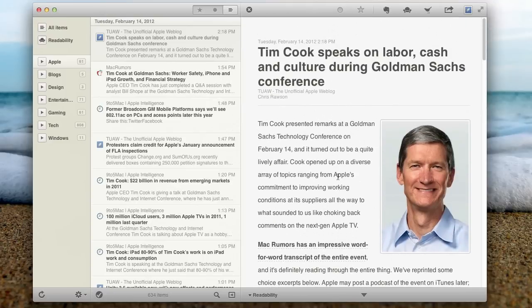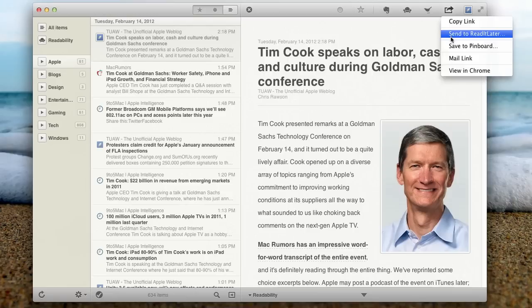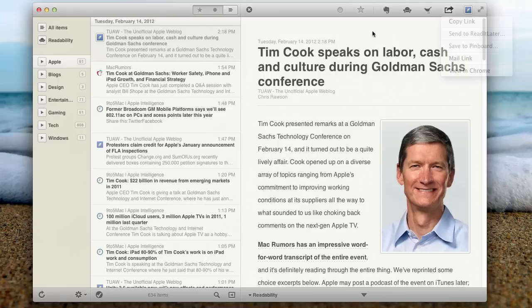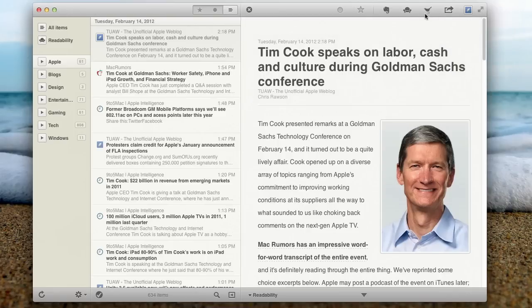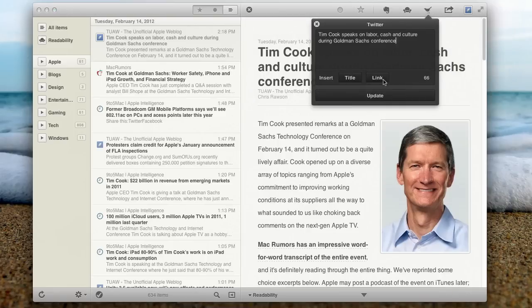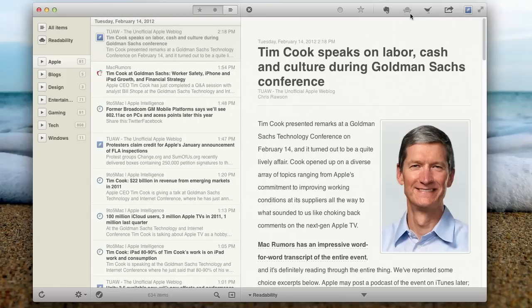And from this screen, you can do a lot of things. You can go ahead and copy the link. You can send it to Read It Later if you want to read it or if you want to pinboard it. You can mail the link, or you can even just view it in Chrome. In viewing it in Chrome, you can actually just click on the title as well. You can also send it to Twitter, and it gives you some link information there, which is very nice. So if you wanted to quickly tweet out an article, you can.